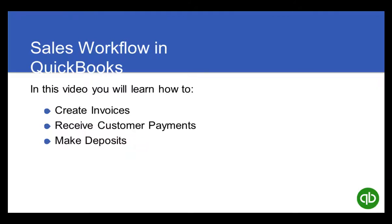In this video, you'll learn how to create sales invoices for customers, receive customer payments, and make deposits.